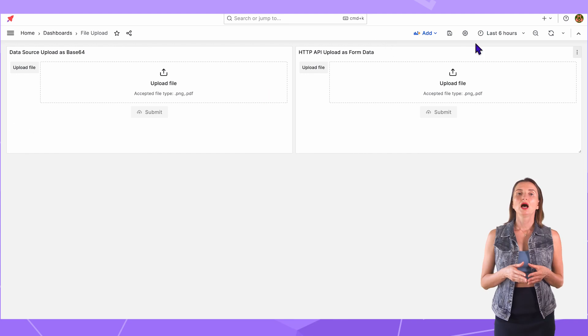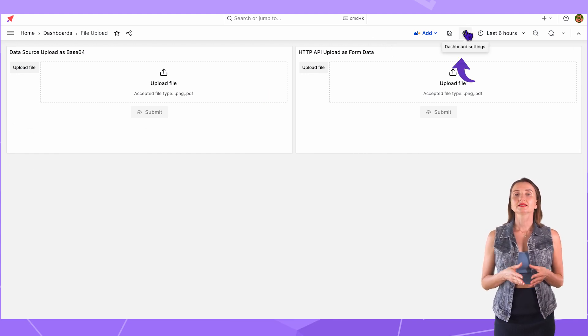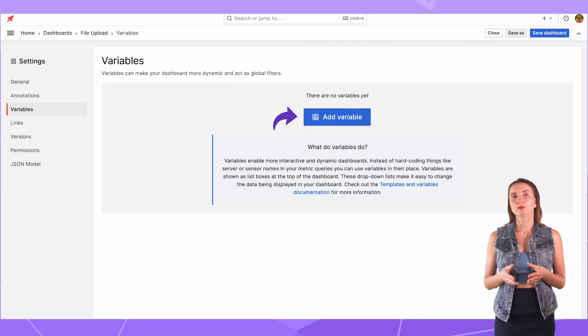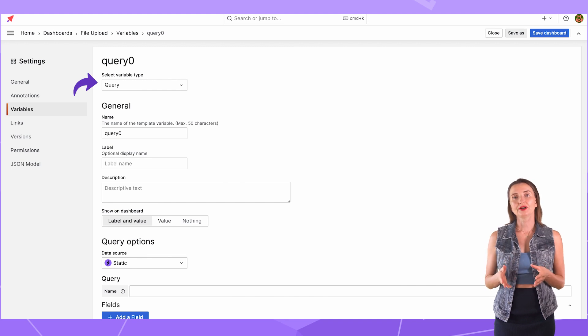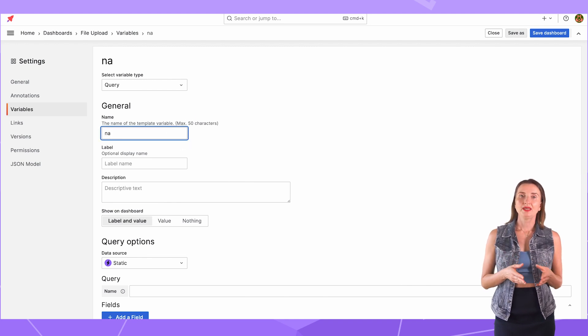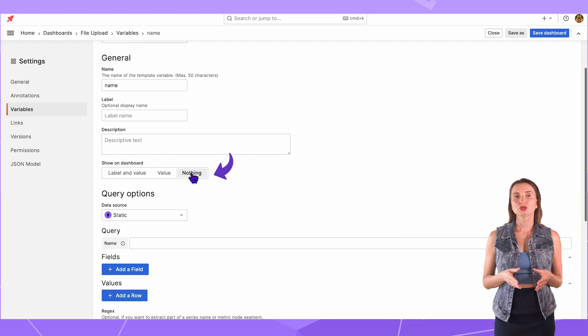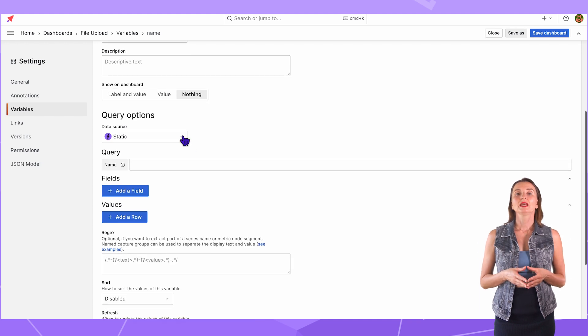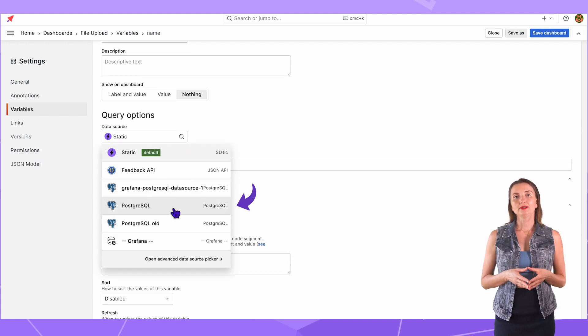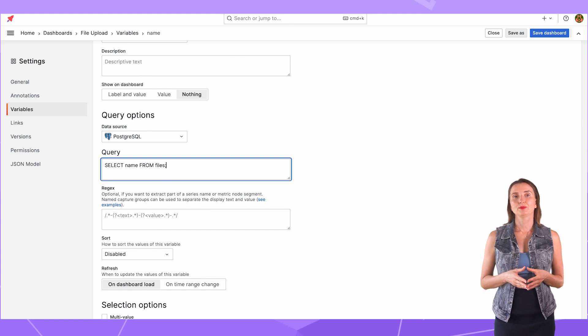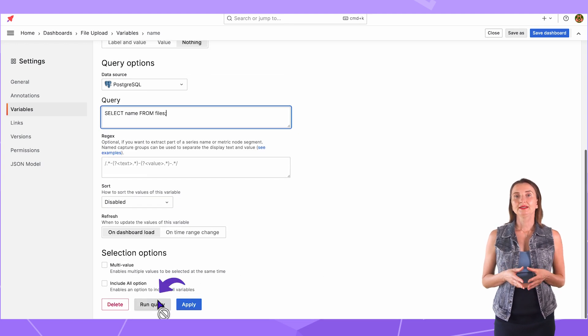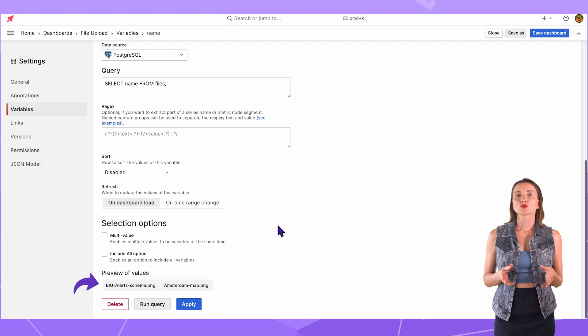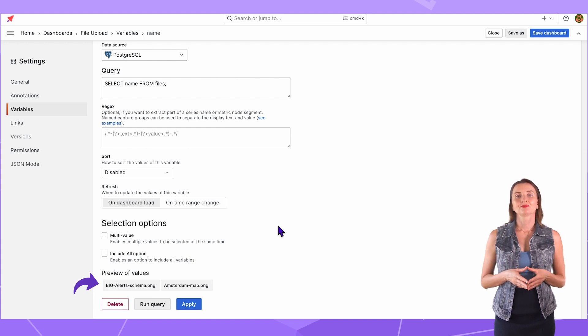I go to Dashboard Settings, Variables, Add a Variable, Type Query, Variable Name. Name. Nothing for Show on Dashboard. The data source PostgreSQL query. Select Name from the Files table. Run Query button. These are the names of two files I already uploaded to the database.